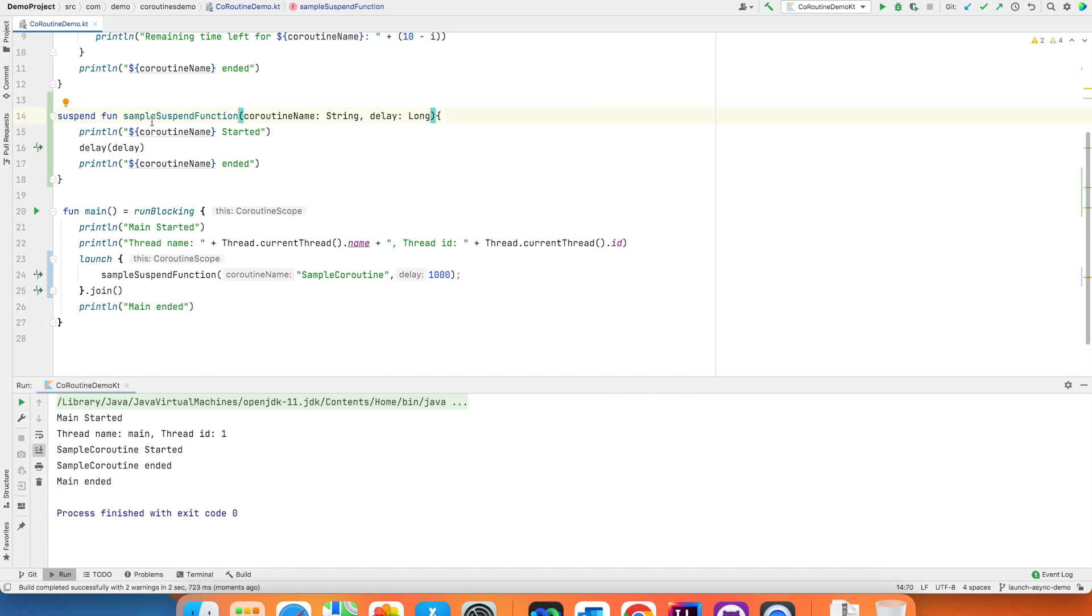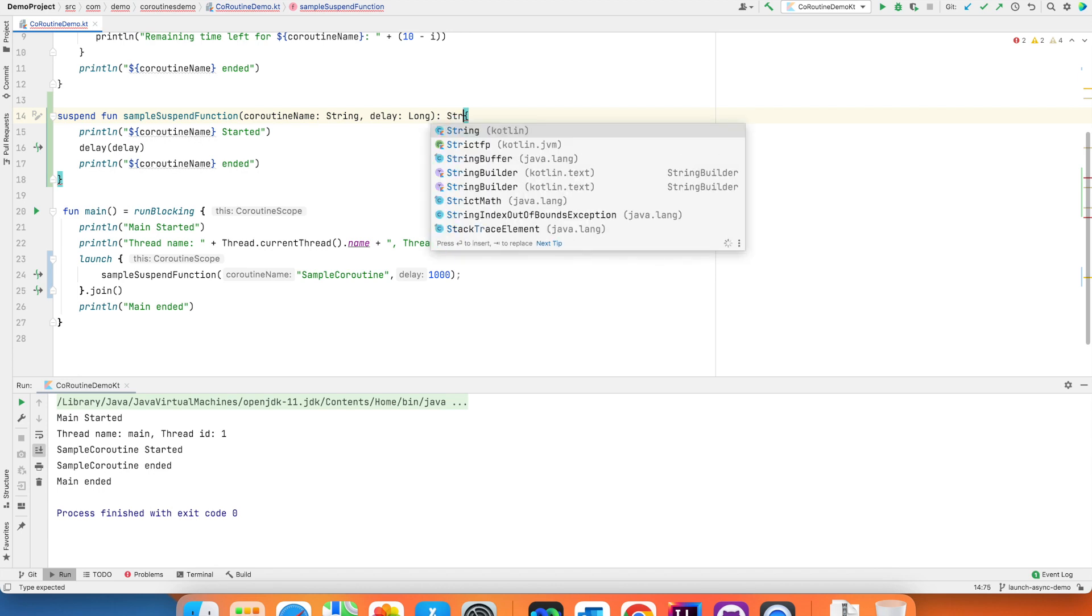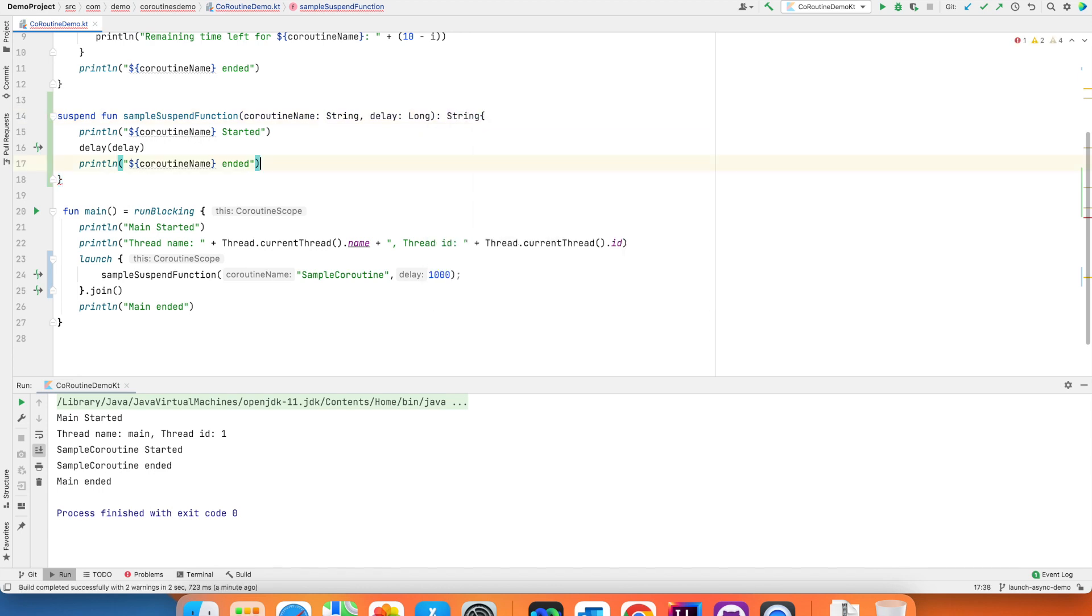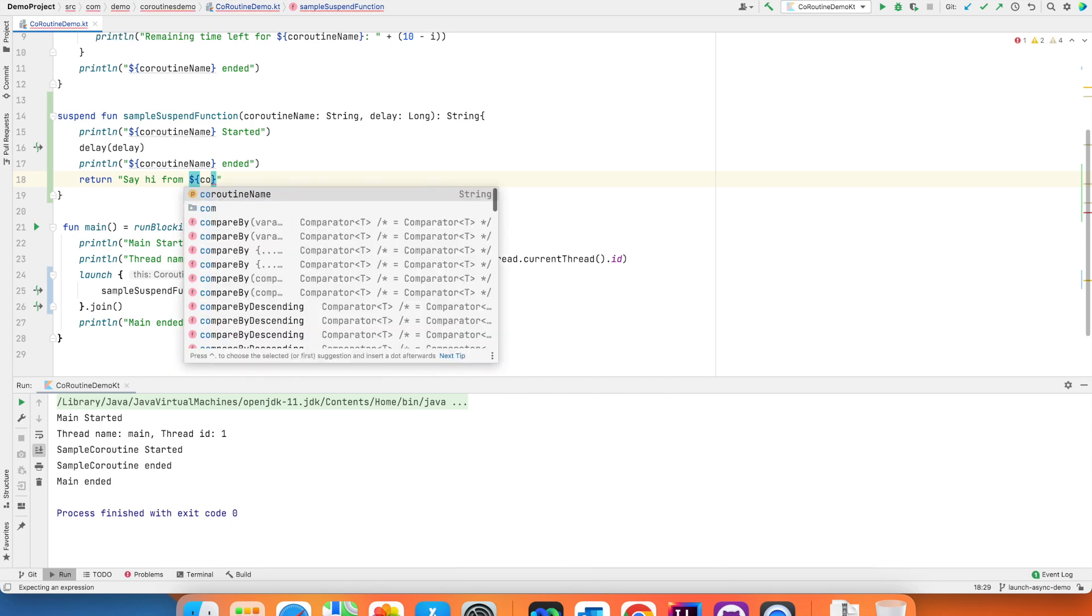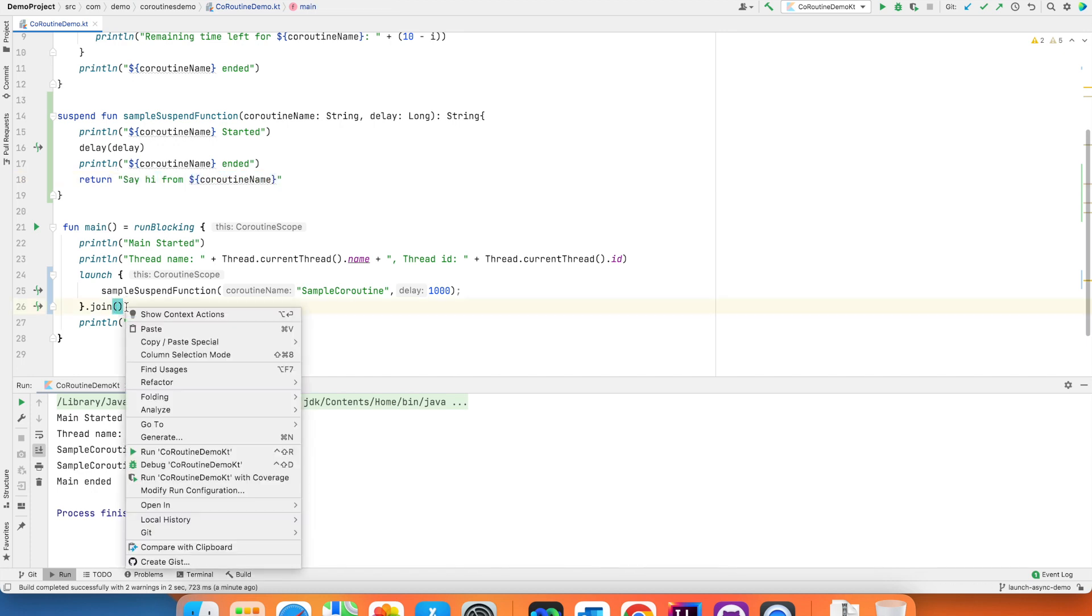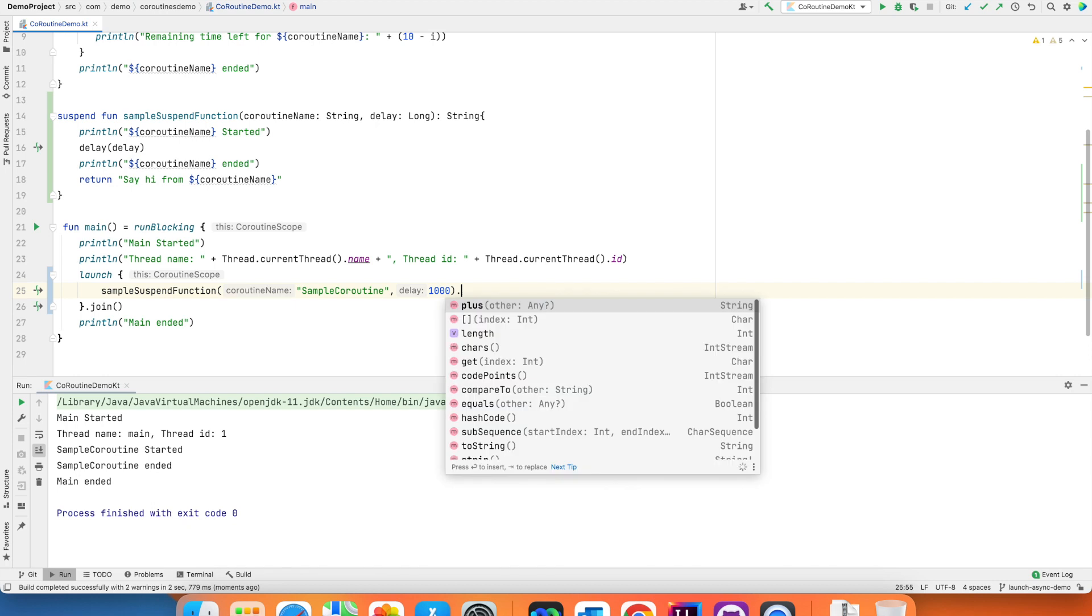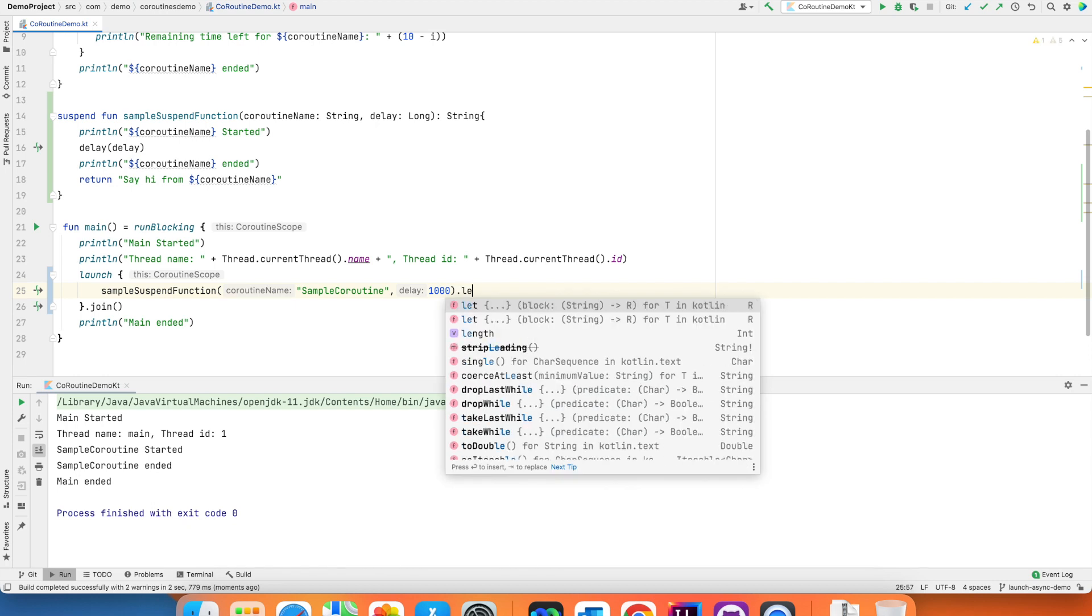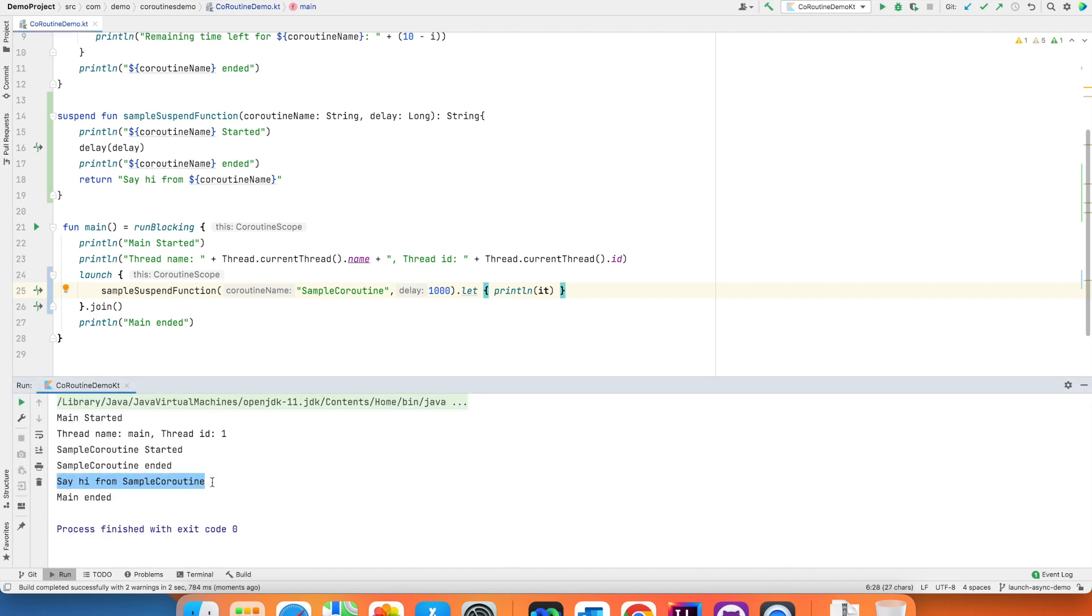And if I run this you will basically make your main thread to wait on coroutine to run its course. Instead of writing this particular function in such a way that it doesn't return anything, let me return something from here. Say string and return say from coroutine name. So this is the string that you want to return. And you want to access this particular string that has been returned here. With launch you can't do that. There is another way to do this. You can write something like dot let print it. You can write something like this which will print the return value from the suspend function.